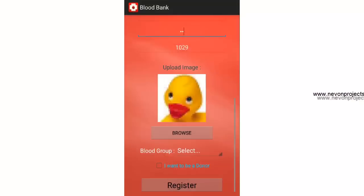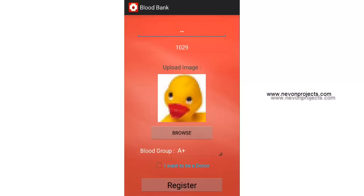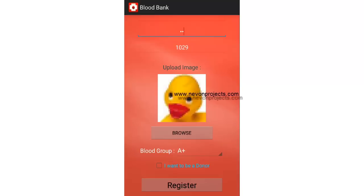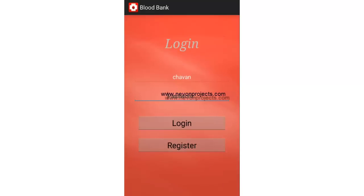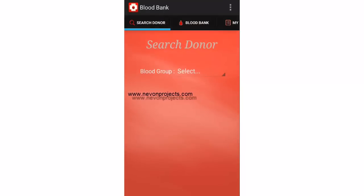The password is entered, and 1029 is the donor's ID which is generated by the system. It will ask you to upload a picture, then ask for your blood group — let's say A positive. It will ask whether you want to be a donor. If you check it, other donors can see your details. If you are in need of blood but don't want to donate right now, you don't check it.